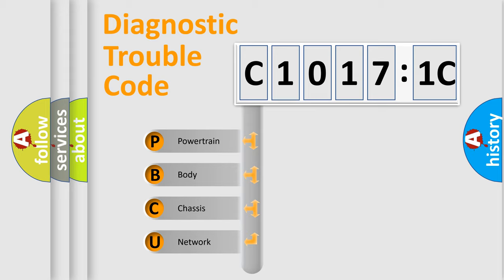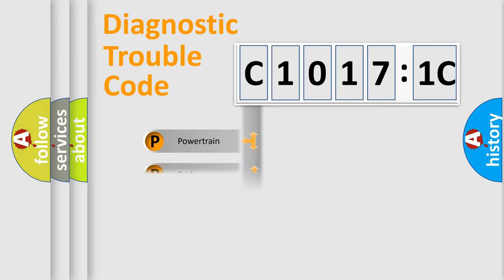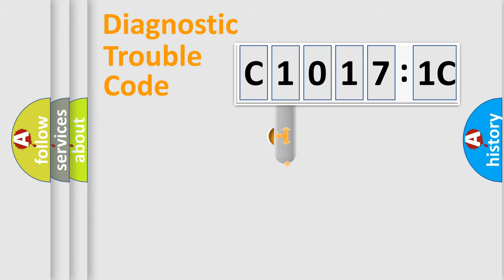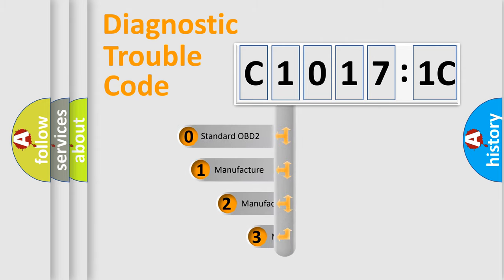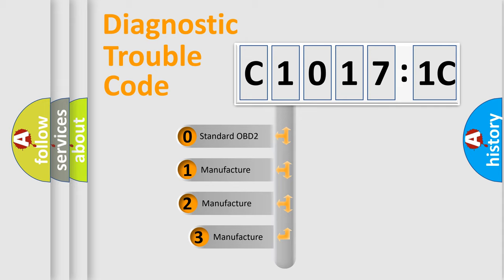We divide the electric system of automobile into four basic units: Powertrain, Body, Chassis, and Network. This distribution is defined in the first character code.